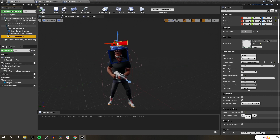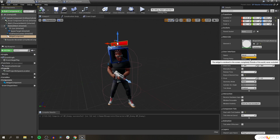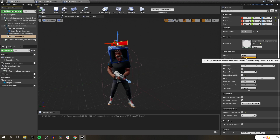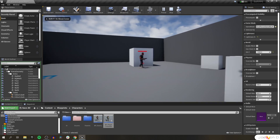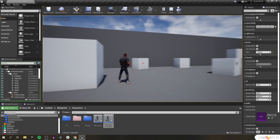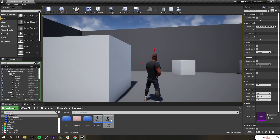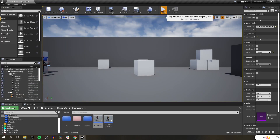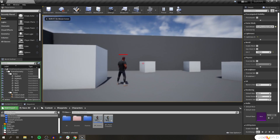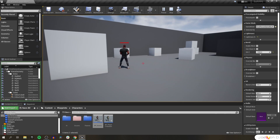We have two options for the space that the widget component inhabits: world space and screen space. The easiest way to think of it is — do we want the widget to be in the 3D world, or do we want it to appear directly on the viewport in screen space? In world space, when we play the level, our enemy does have a widget above them, but it's physically in 3D space. We can't see it well unless the character is looking directly at us. If we switch it to screen space, the health bar renders exactly how we want it on screen regardless of what direction we're facing the enemy.